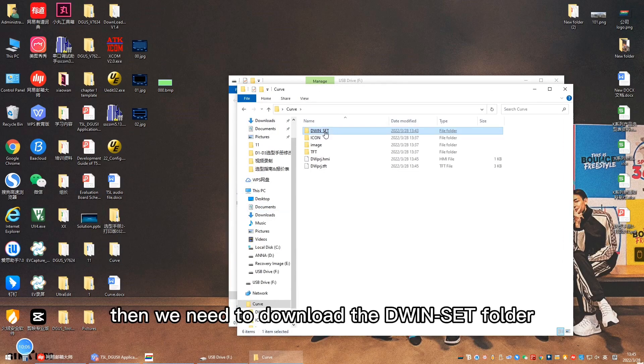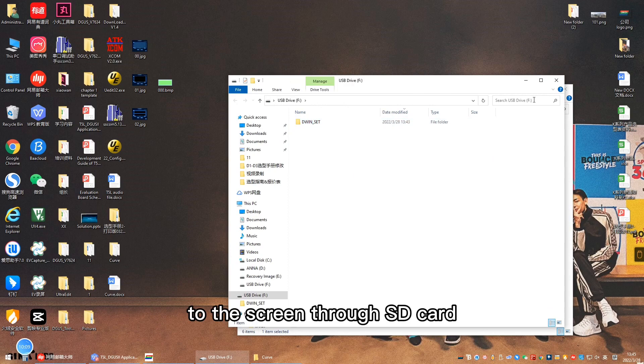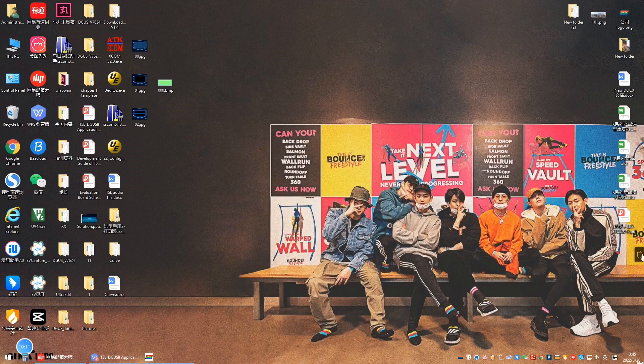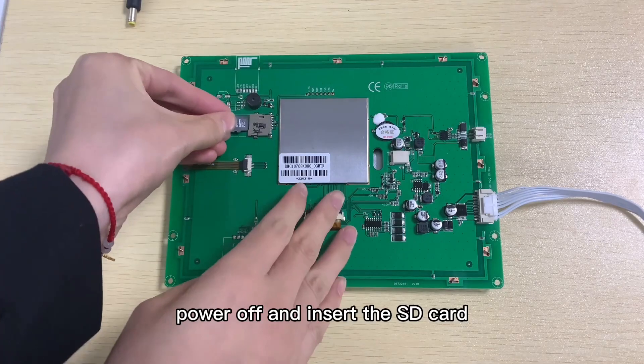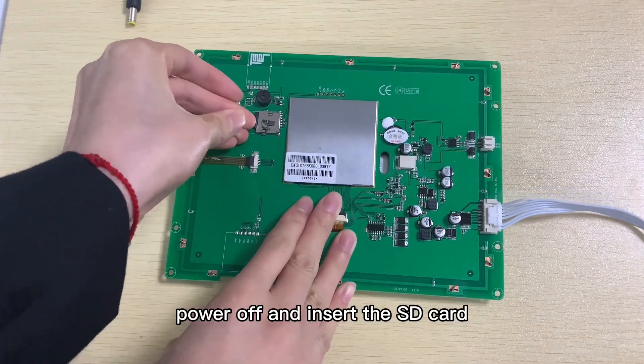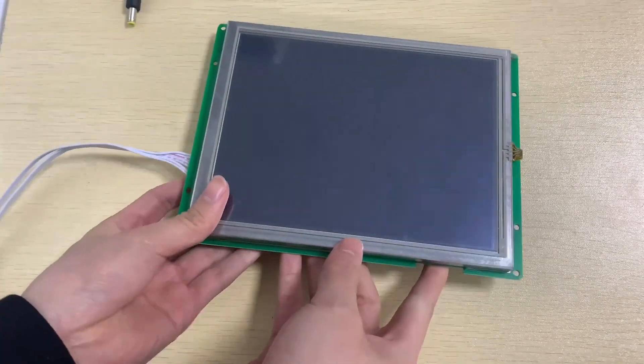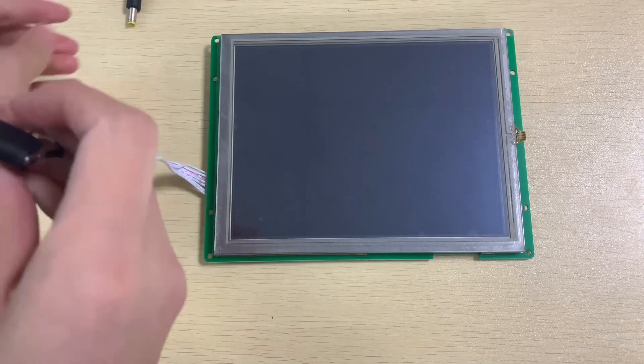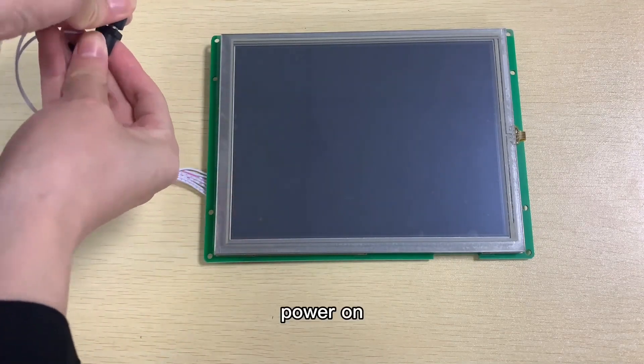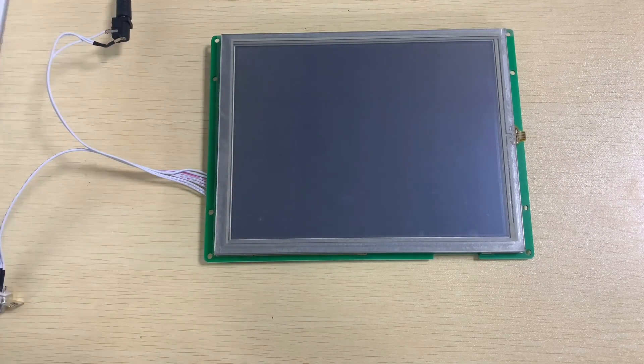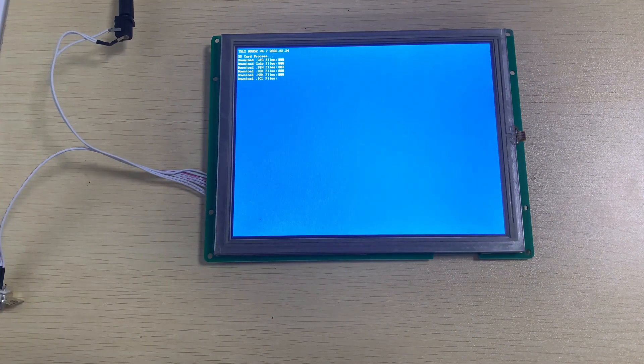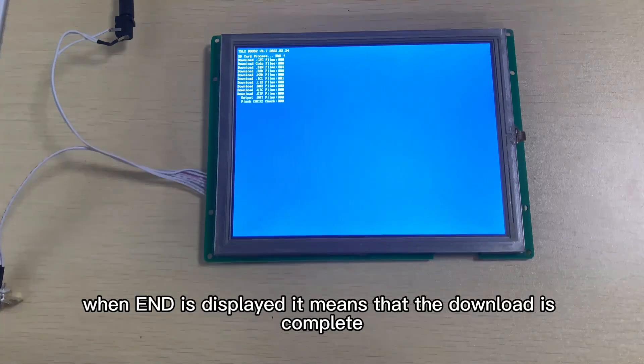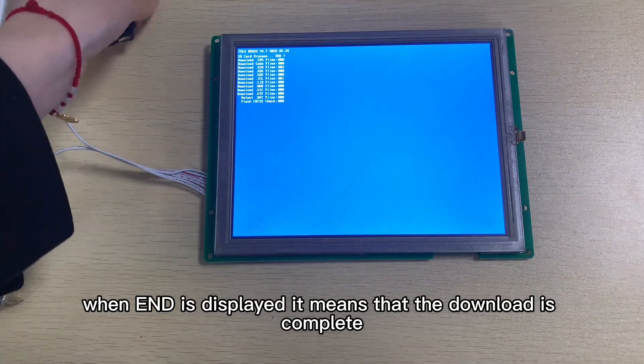Then we need to download the DSLR folder to the screen through SD card. Power off and insert the SD card, then power on. When END is displayed, it means that the download is complete.